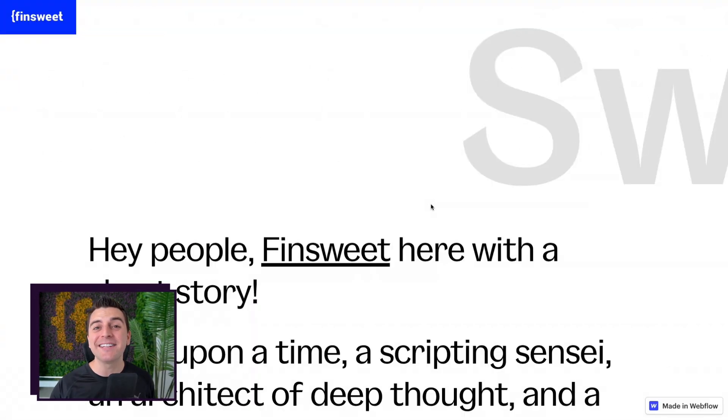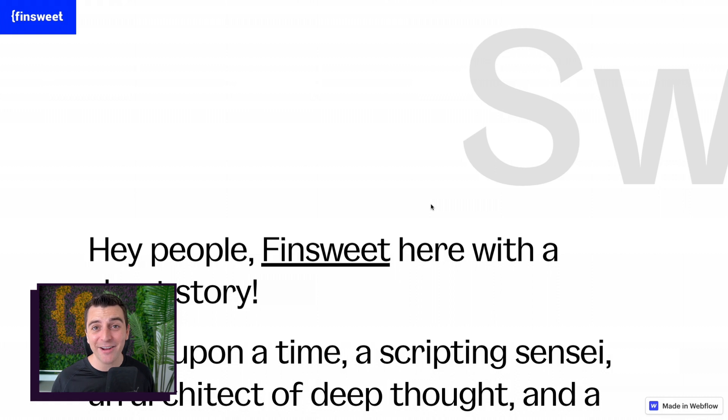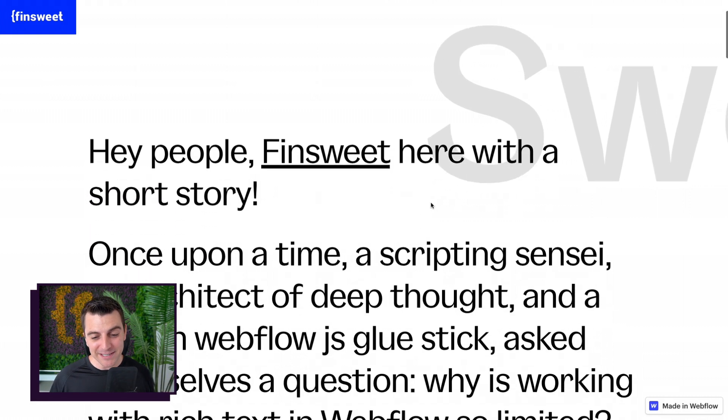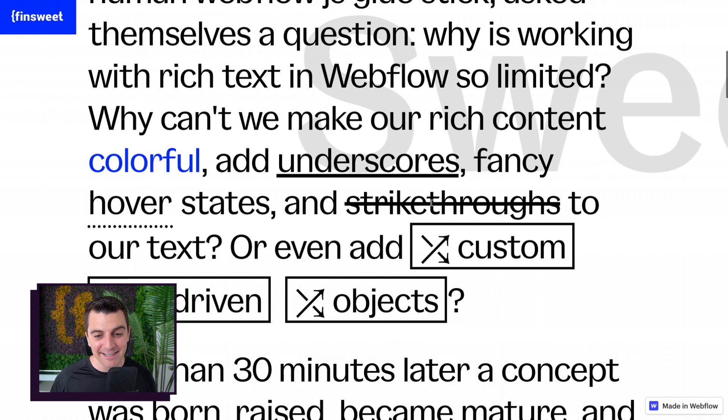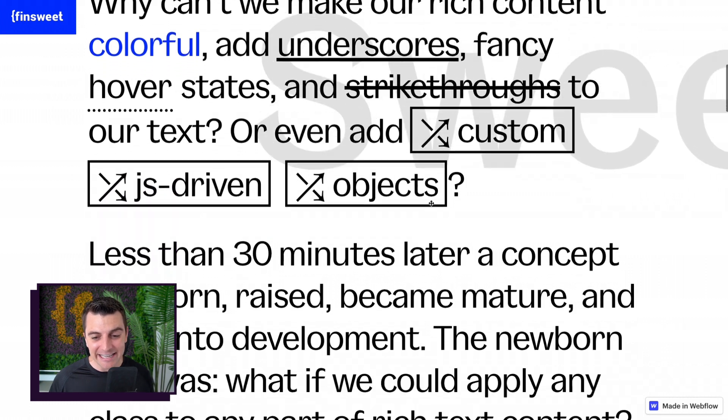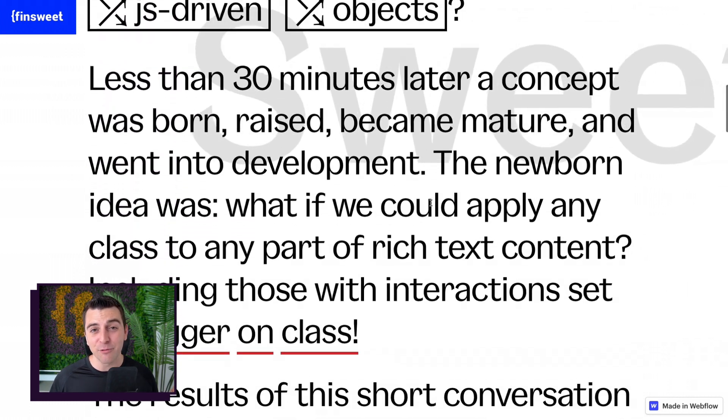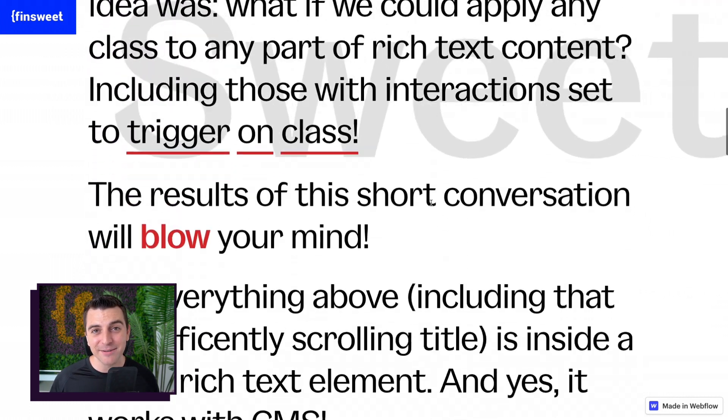What is Sweet Text? Sweet Text is an add-on for the Webflow Rich Text element block. Sweet Text allows you to add classes inside a Rich Text block.